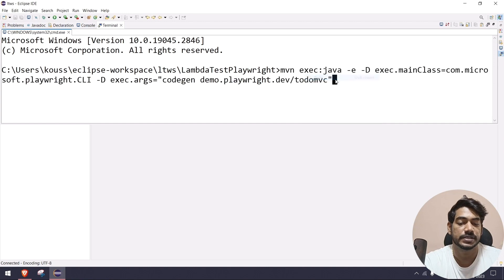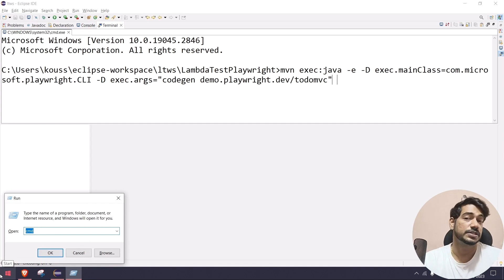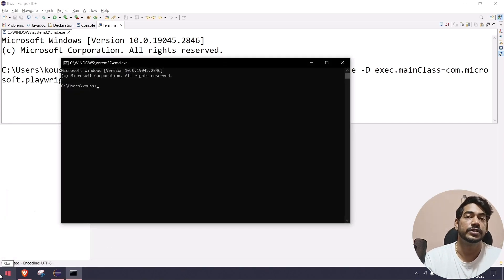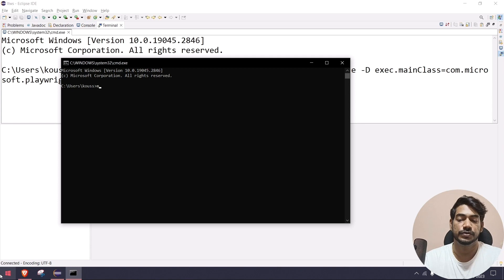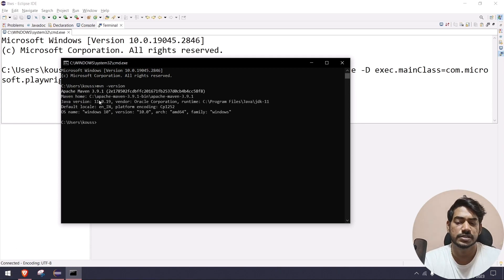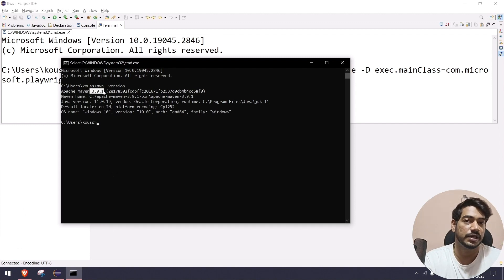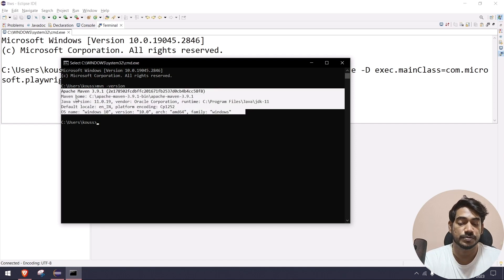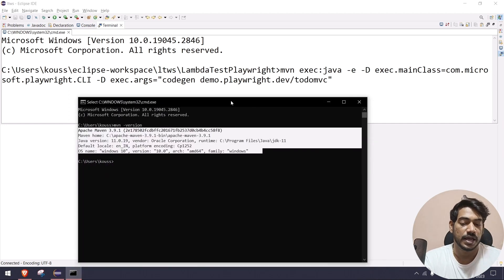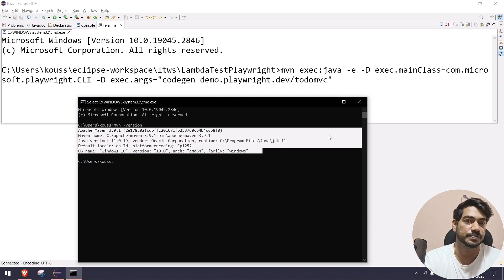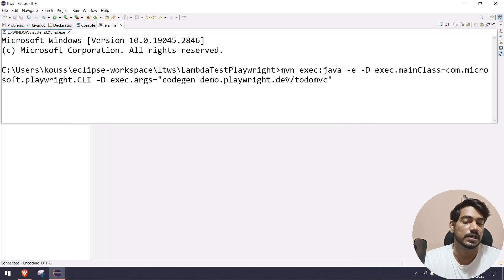You can just right-click and paste, and here you can select — we have this Maven command. If you remember from our installation video, we also configured Maven. So if you go to your command prompt and give 'mvn -version', you must see the Maven version — it can be 3.8 or 3.9, that's fine. You should be able to see this, otherwise you won't get the codegen feature. If you're not getting this, see our first video where I discussed how to set it up.